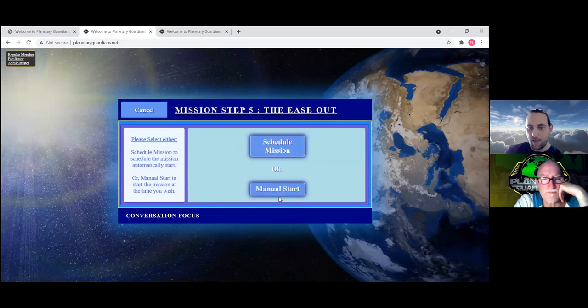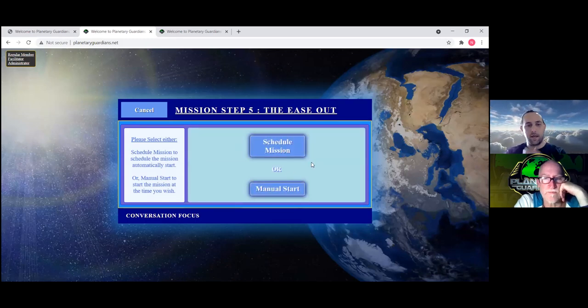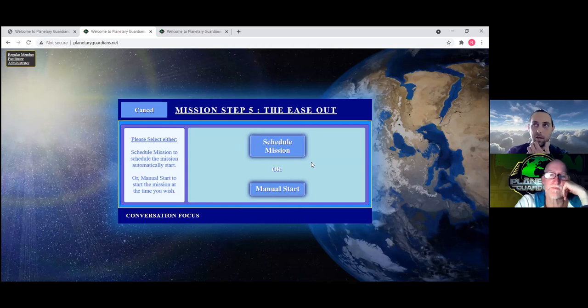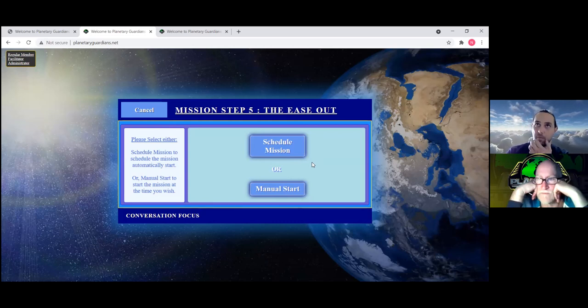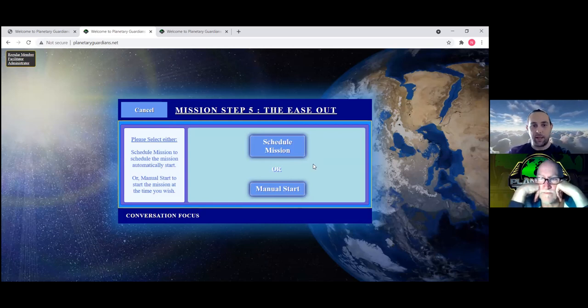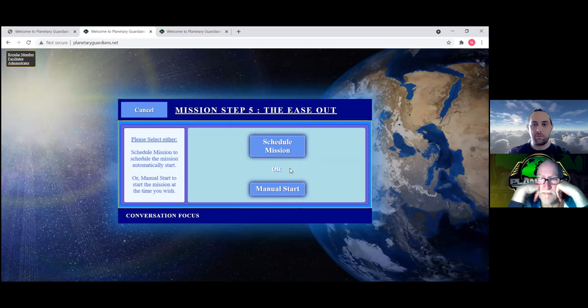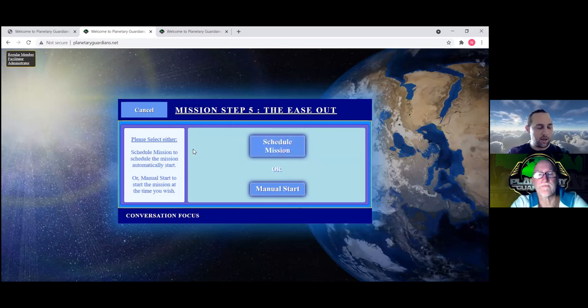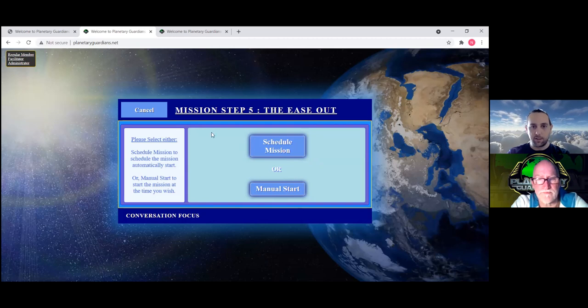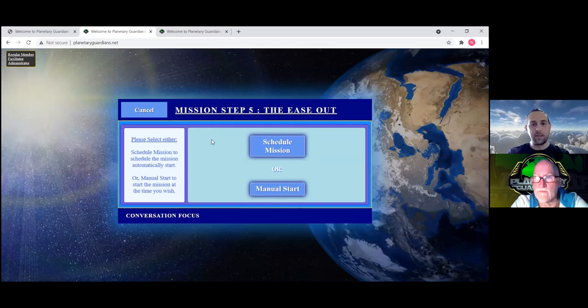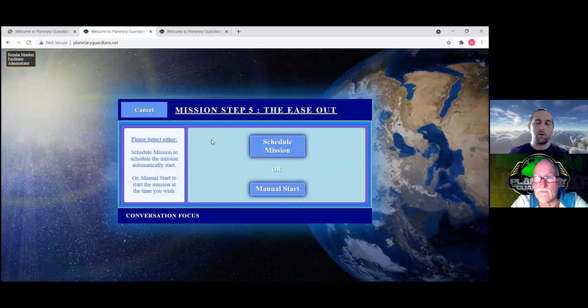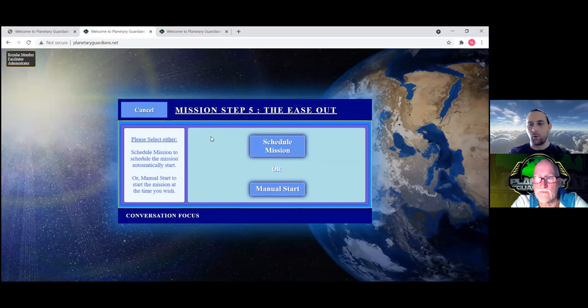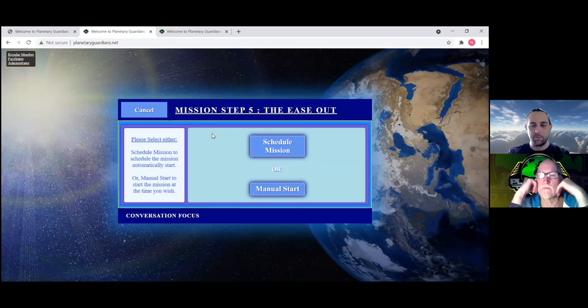And then you can either schedule a mission or manual start. Manual start will just allow them to click a button basically later and say the mission is starting, or they can schedule it. That's the part that I'm working on right now. It's with the time zones and everything, but I'll have it so that the facilitator can schedule the mission in their own local time, and then everyone else will see it in their own local time.